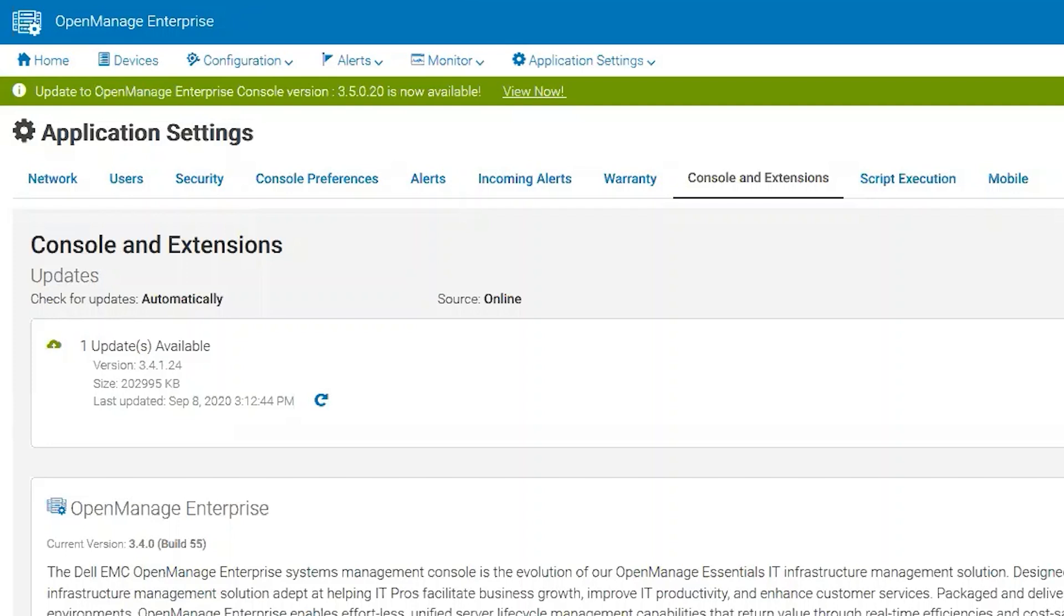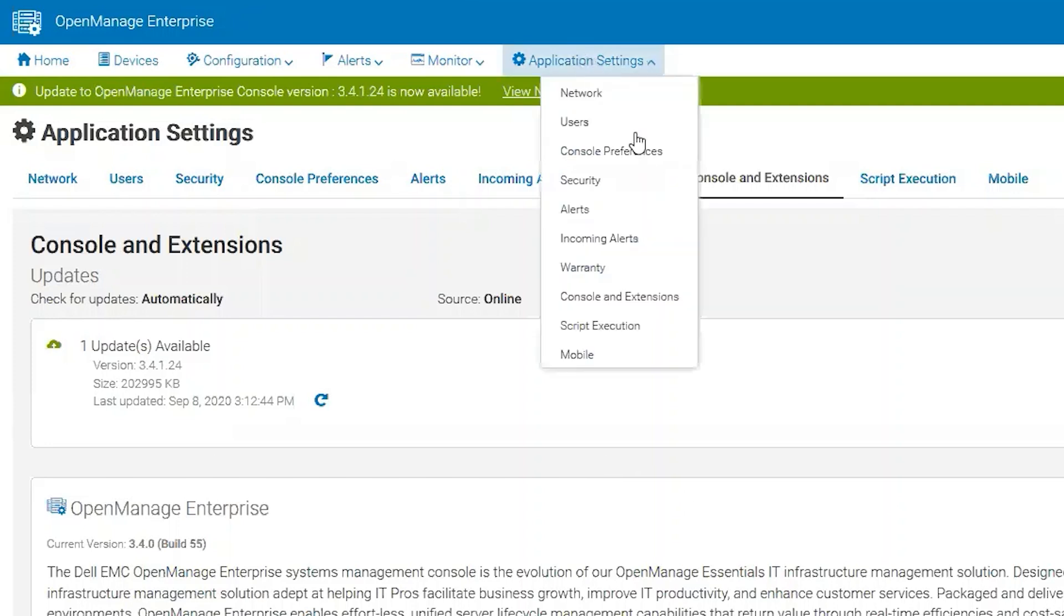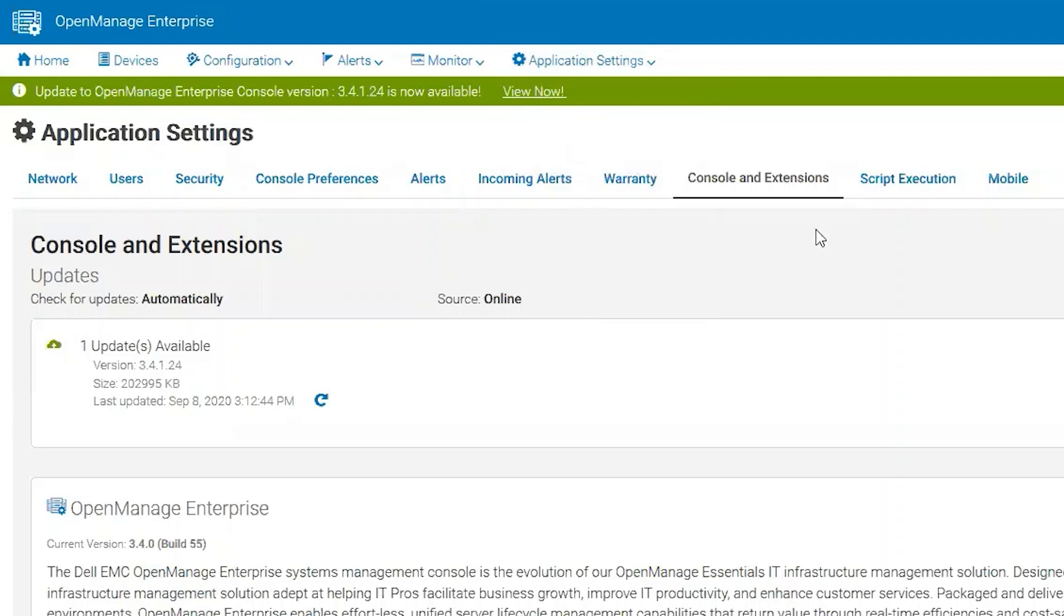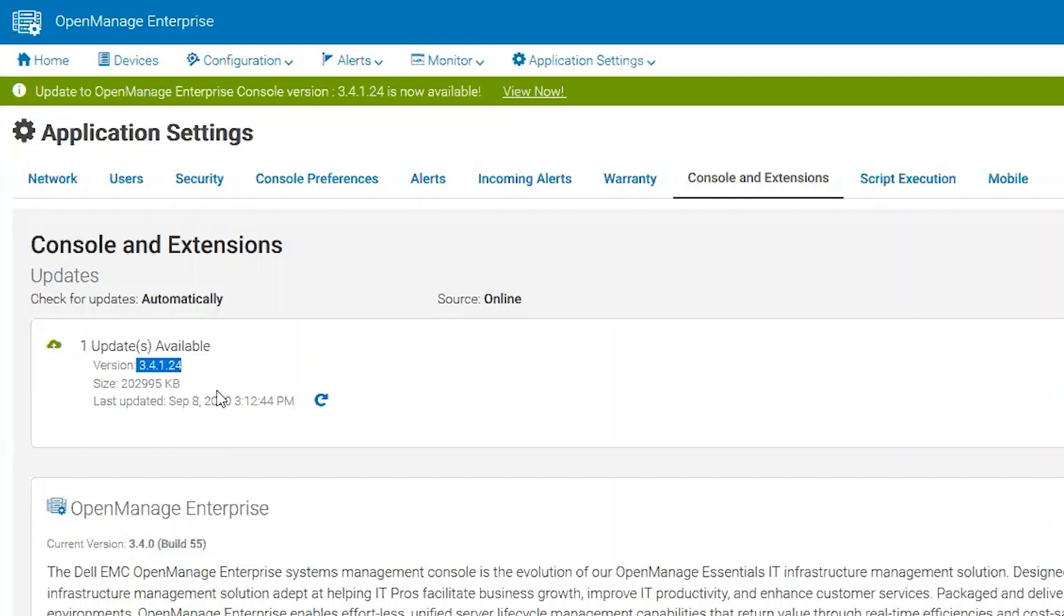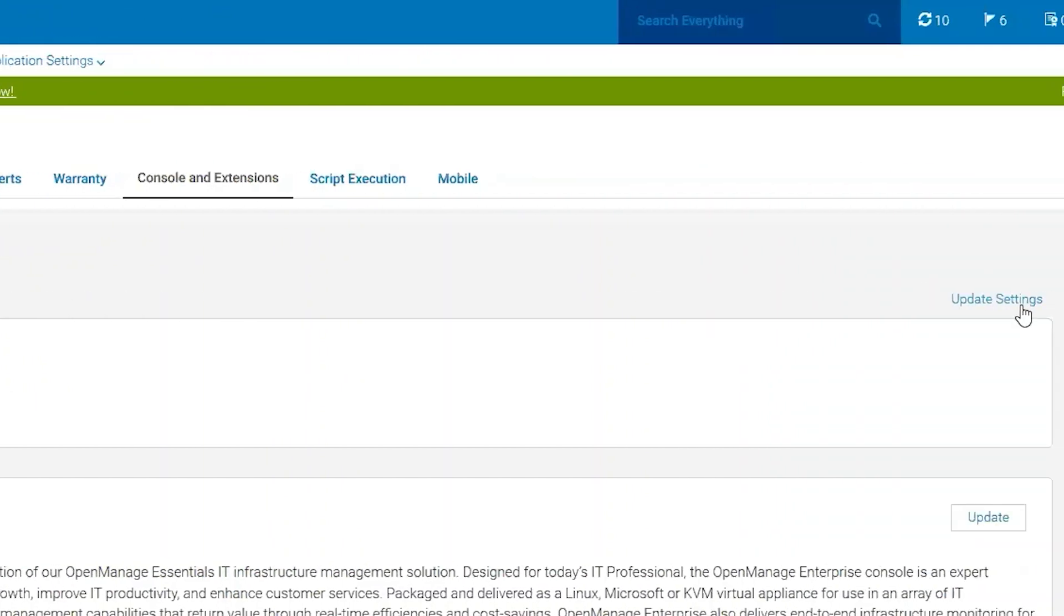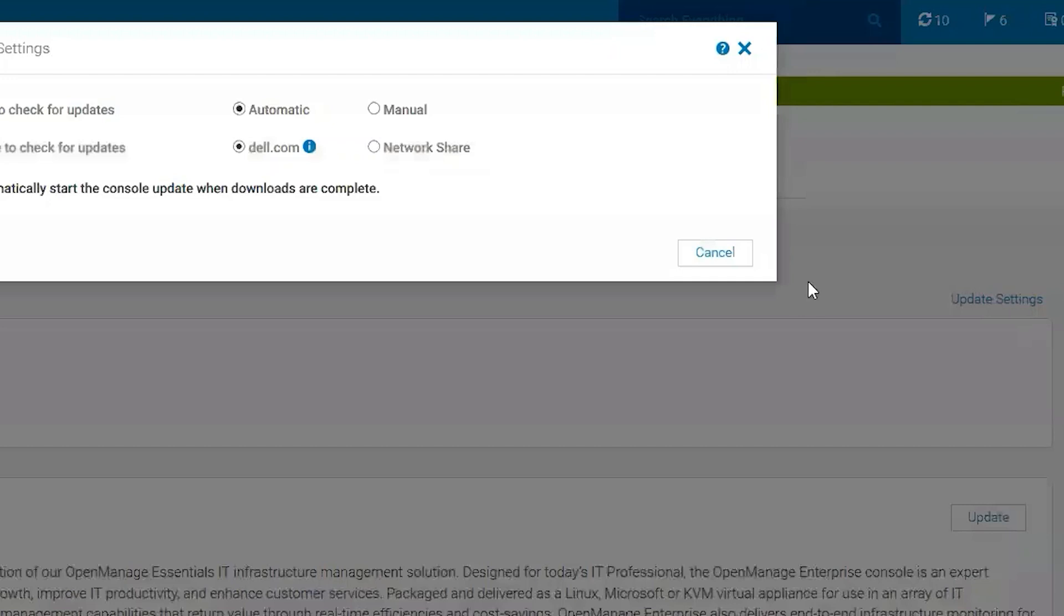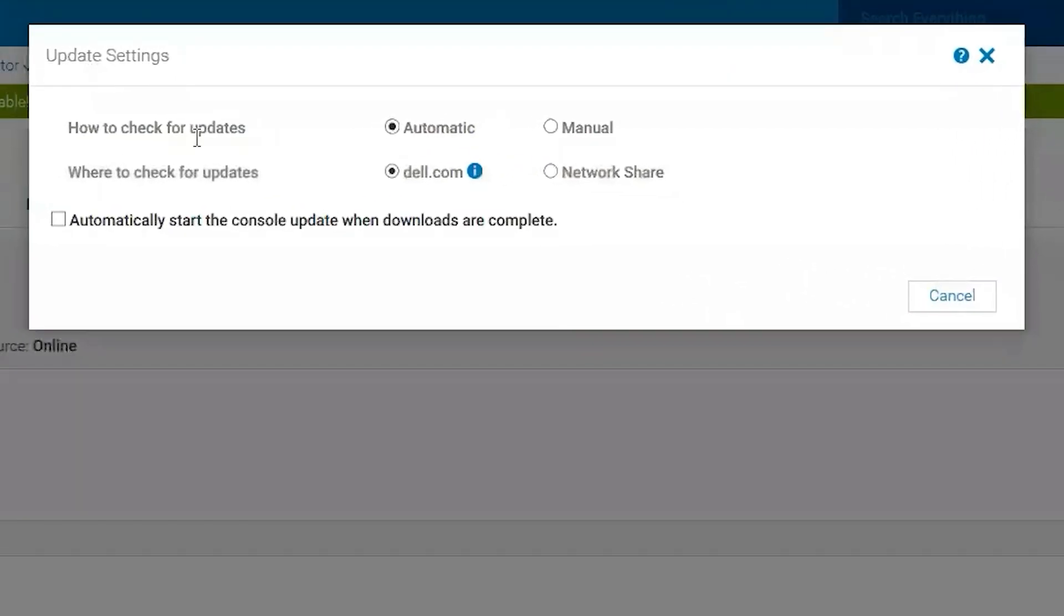In our example today, I will use HTTP. From the Application Settings, Console Extensions option, we'll see here that I am at version 3.4.0 and 3.4.1 is available online for me to download. However, some users are not able to reach the online repository, so they have to do an offline update method.